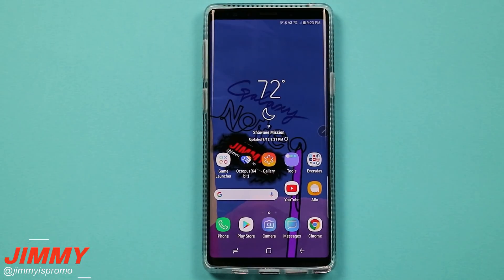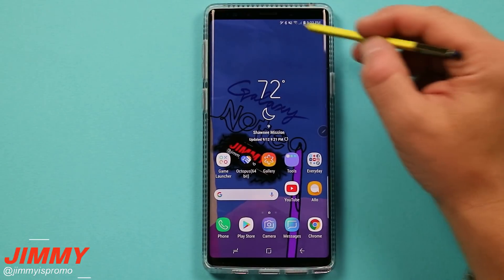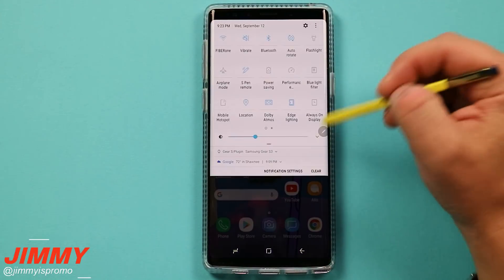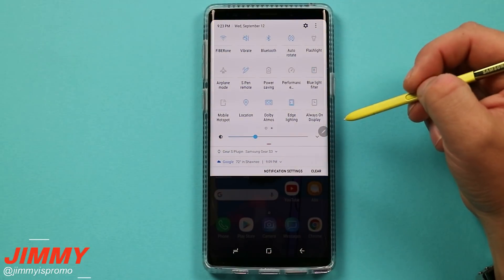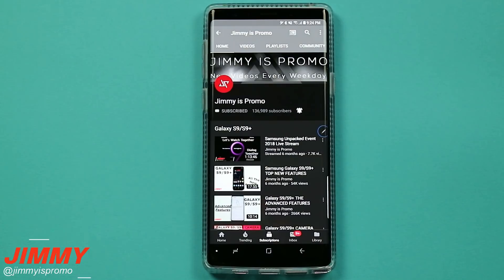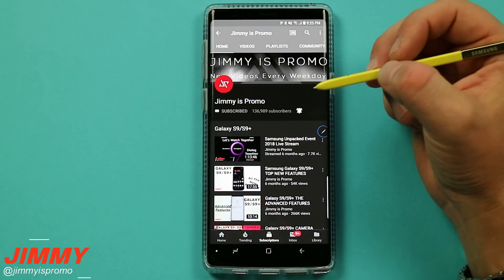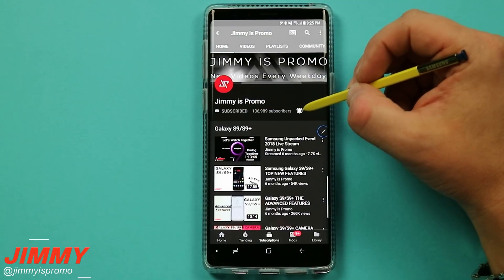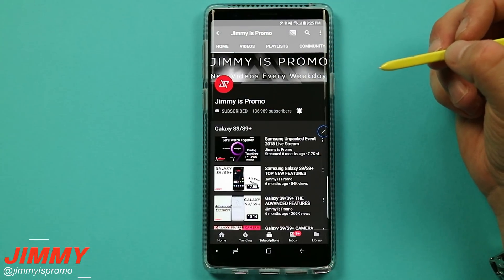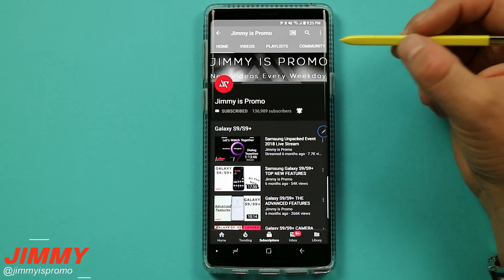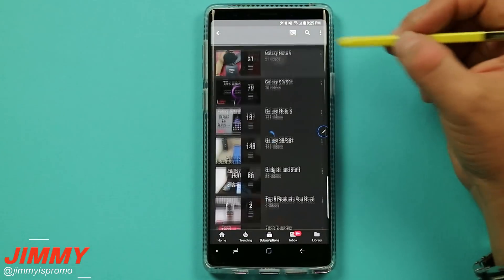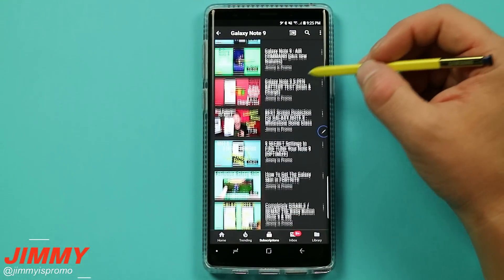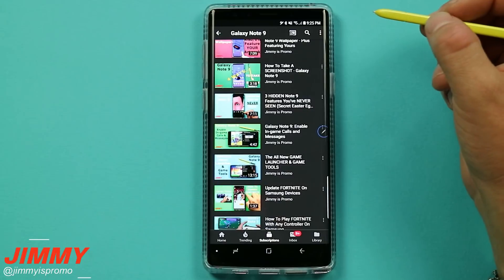Hello everybody, Jimmy is Promo here back again with another awesome video. In today's video we will be talking about the blue light filter on the Samsung Galaxy Note 9. If you're brand new to the channel and you have not hit subscribe, make sure you hit that subscribe button as well as the bell for notifications so you don't miss future videos. Also don't forget the playlist tab on the top where you can check out the entire playlist for the Galaxy Note 9.